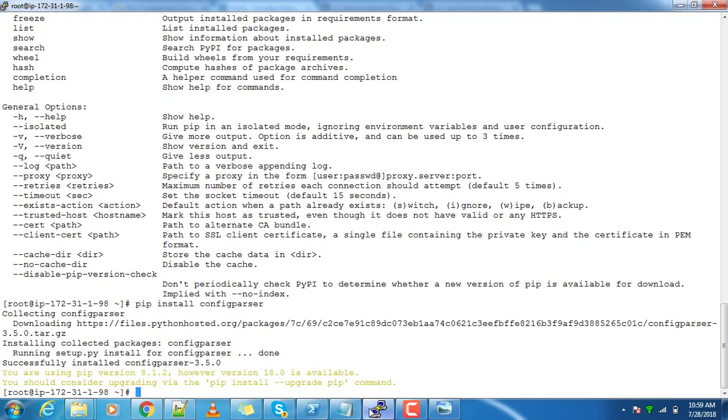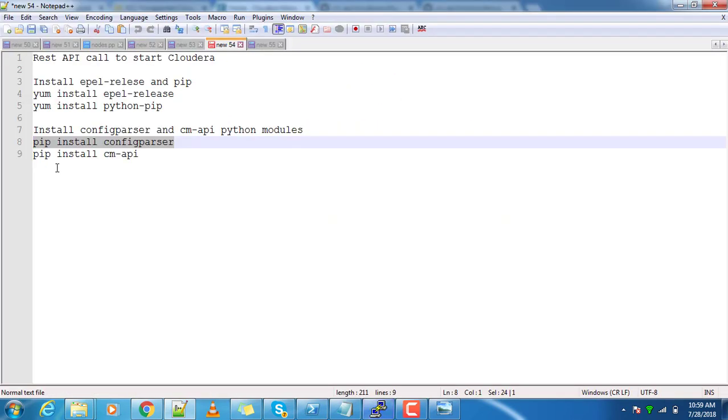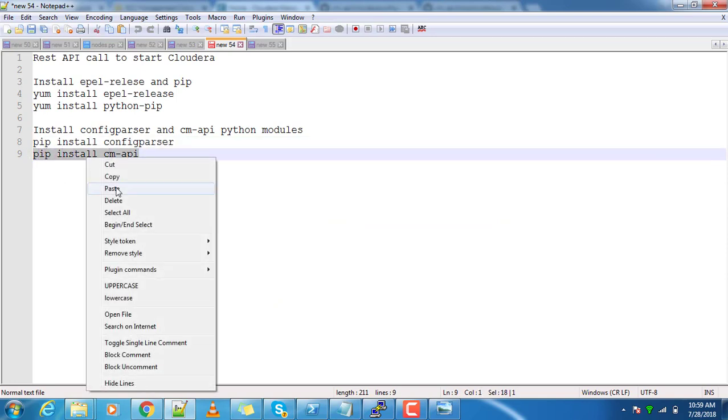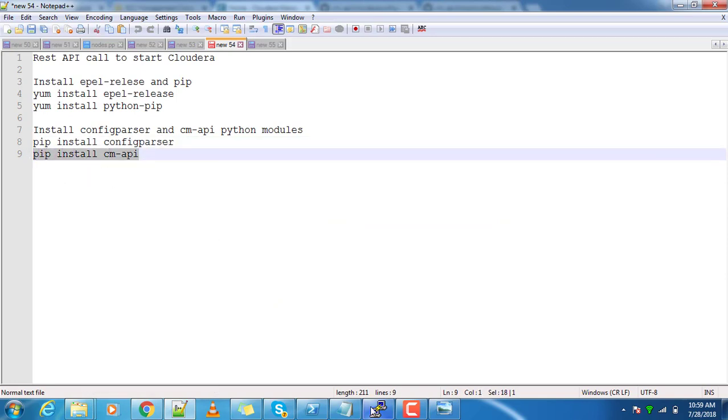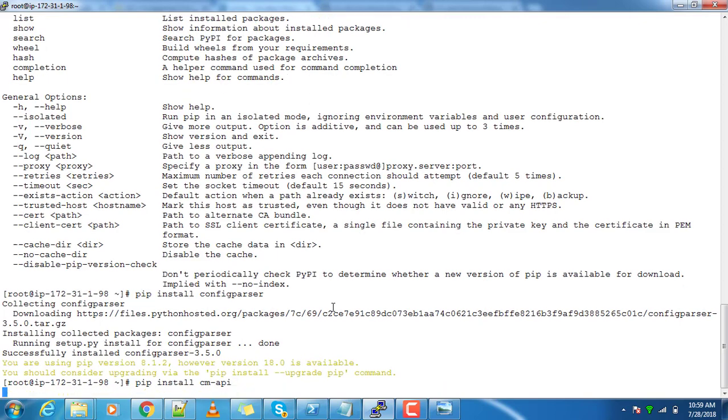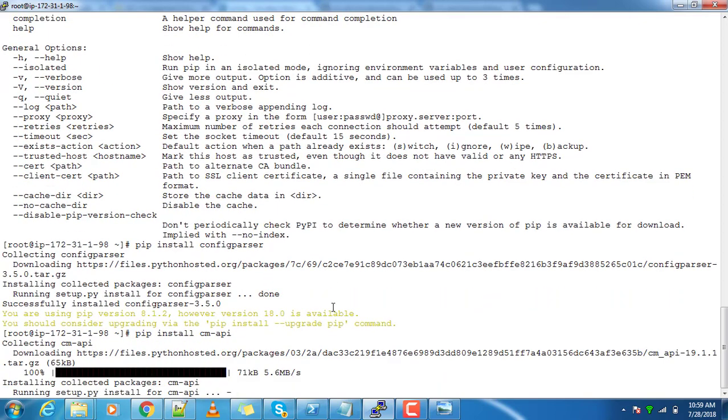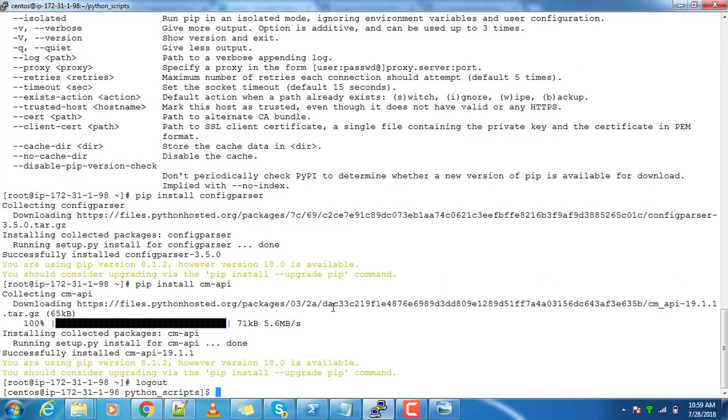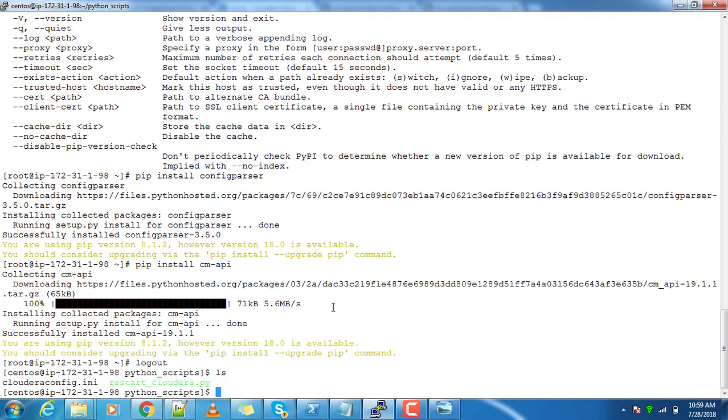Execute it. Next is pip install cm_api. Copy that and execute. Go back to the user where you are doing the script. This is the script which I have written.